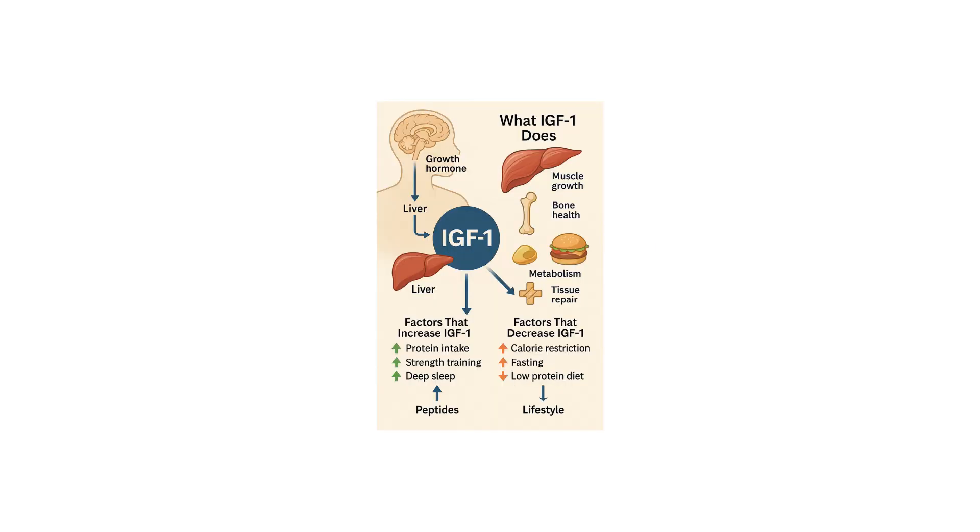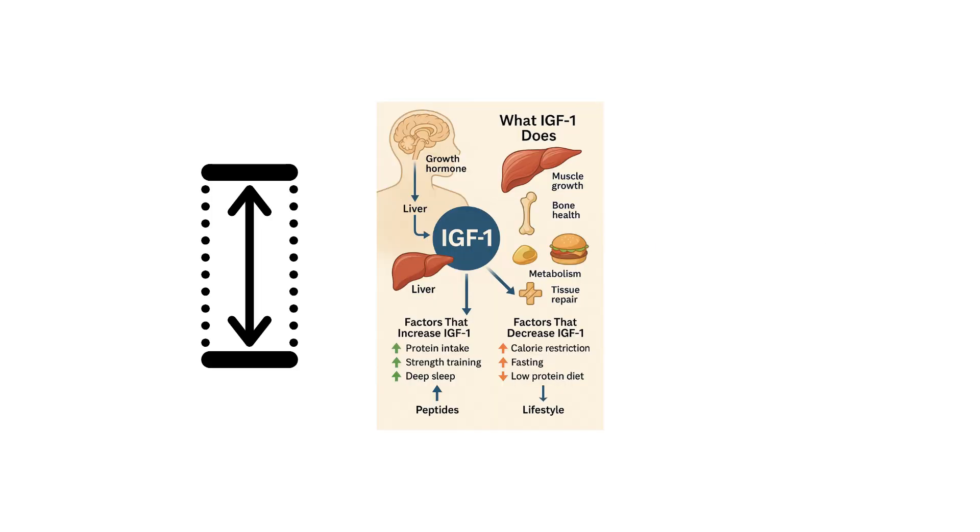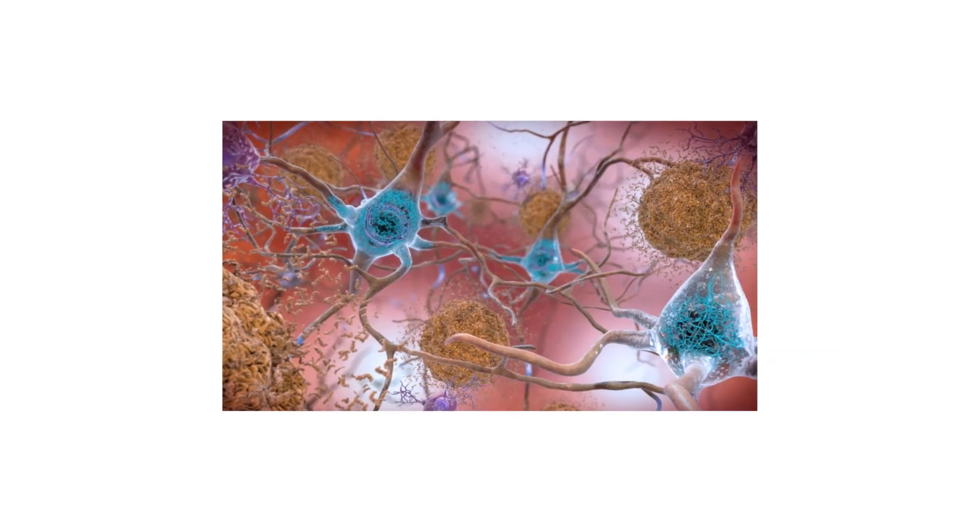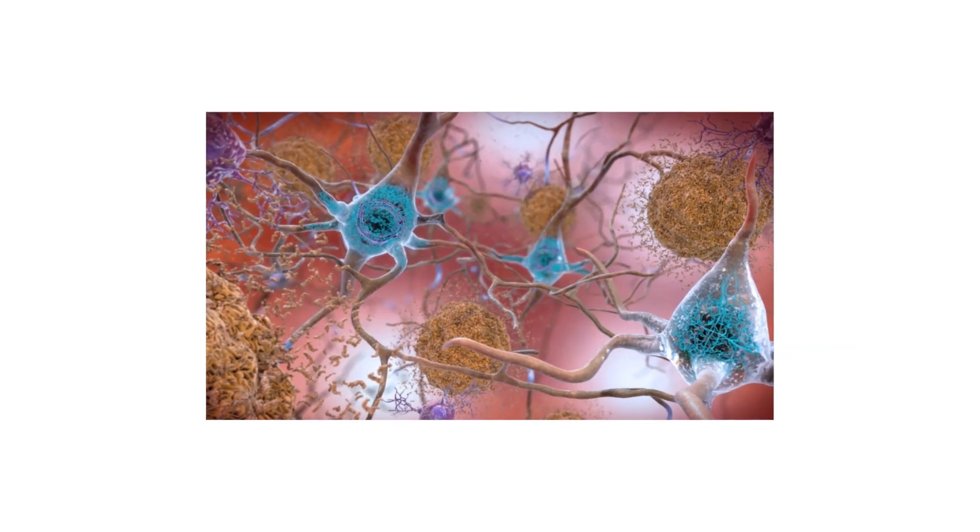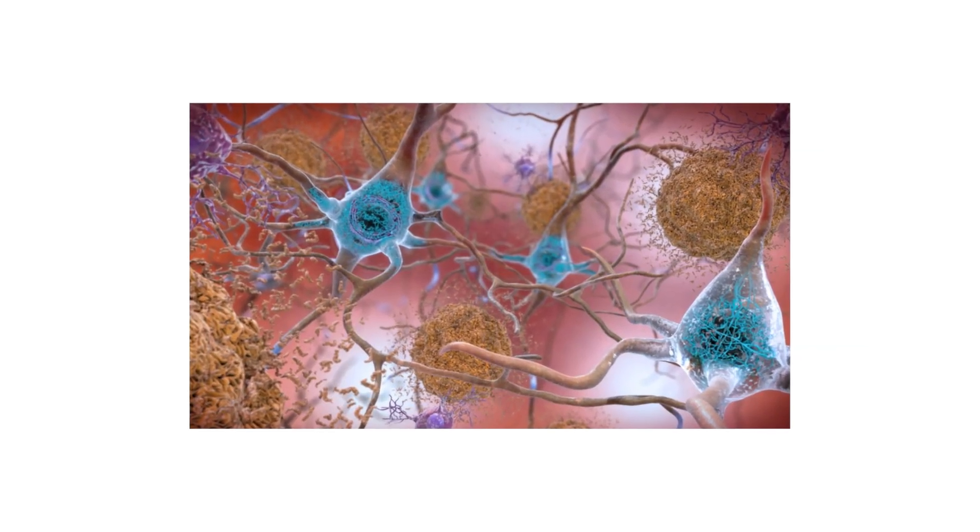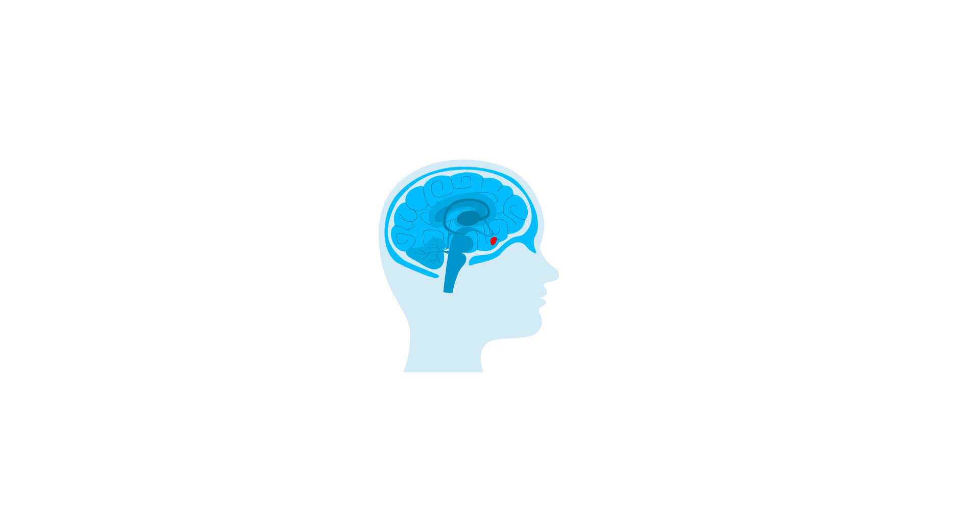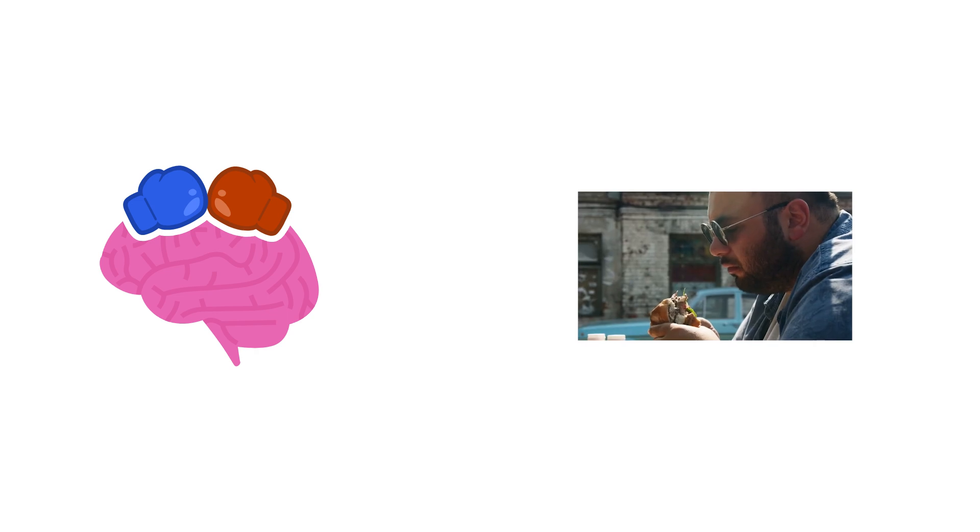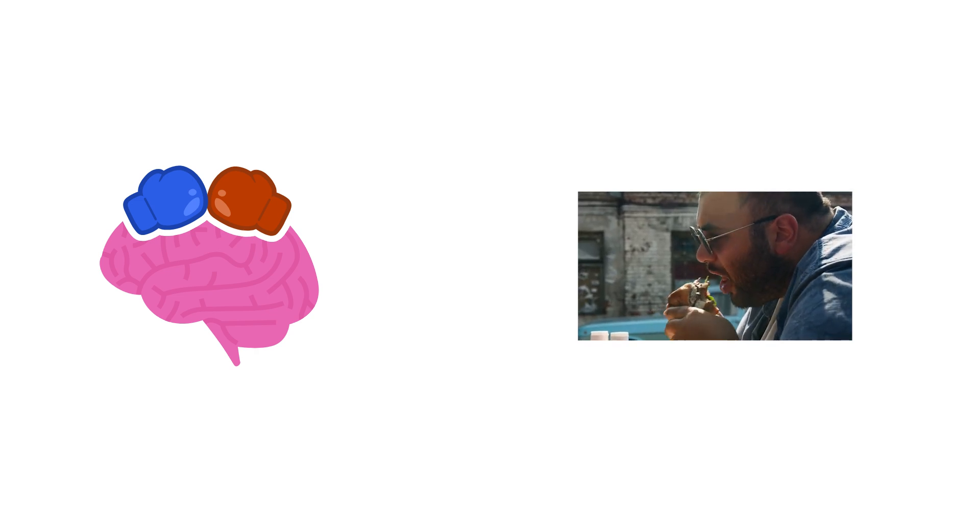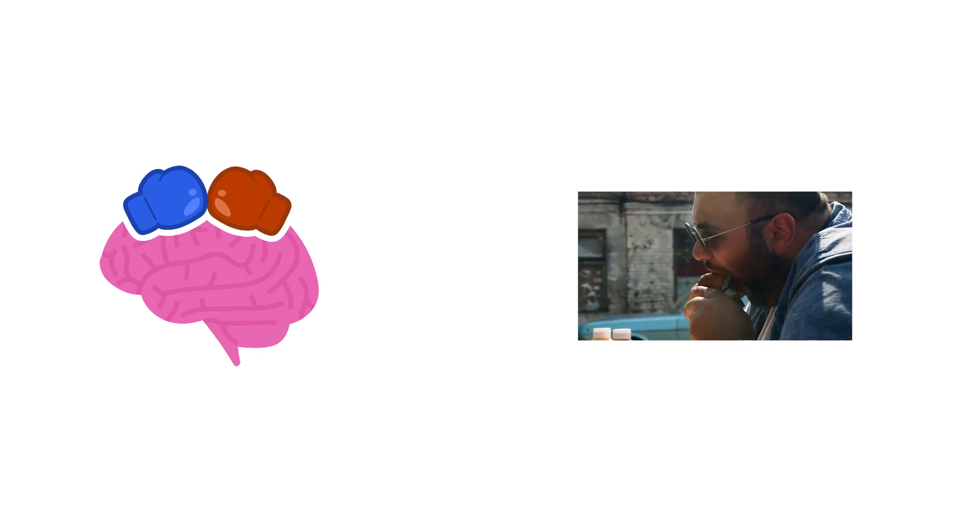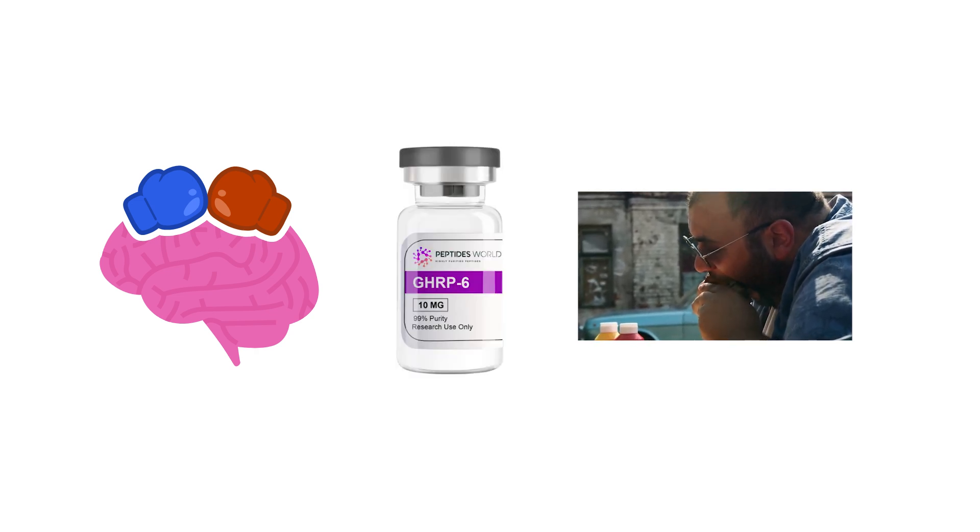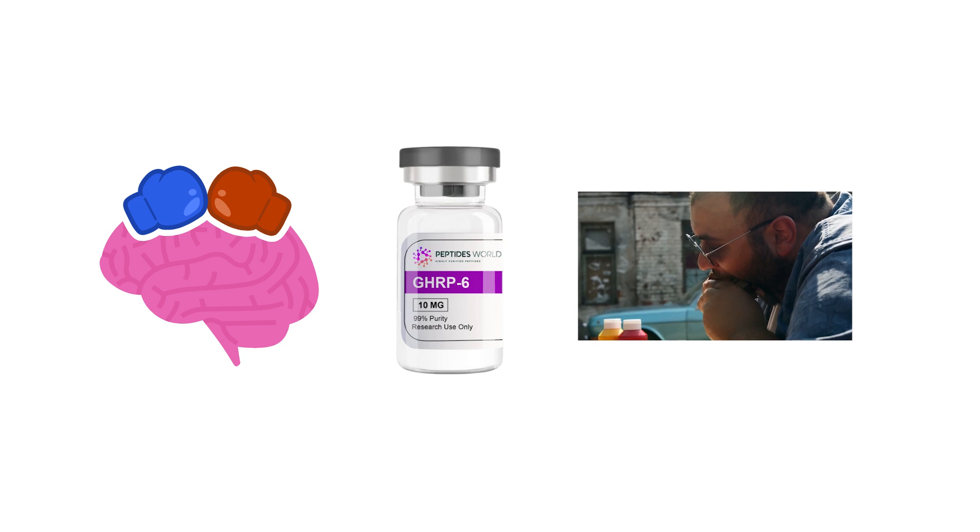CJC-1295 increases both the height and frequency of growth hormone pulses from the pituitary gland. This creates a prolonged elevation of IGF-1, the downstream hormone responsible for tissue growth and recovery. Ipamorelin complements this effect by acting selectively on growth hormone-releasing pathways without triggering unwanted responses such as elevated cortisol, increased hunger, or sharp hormonal fluctuations seen with earlier compounds like GHRP-6.